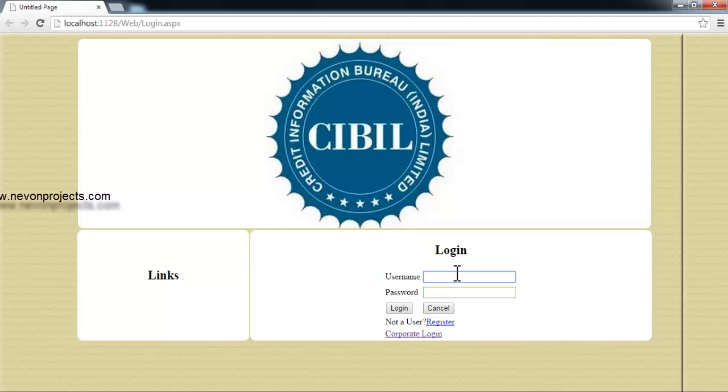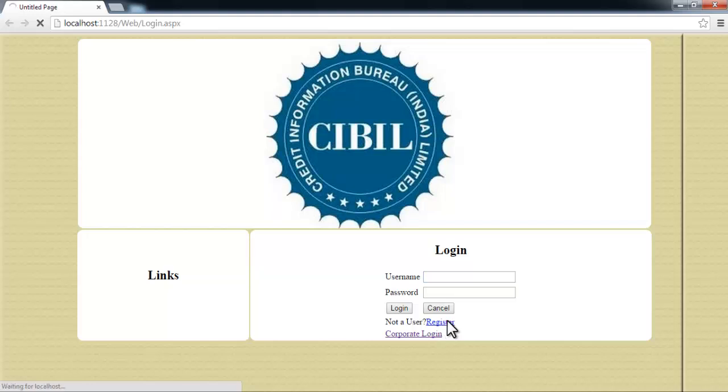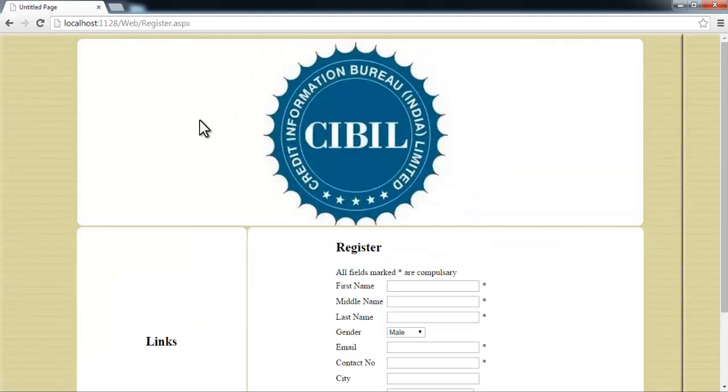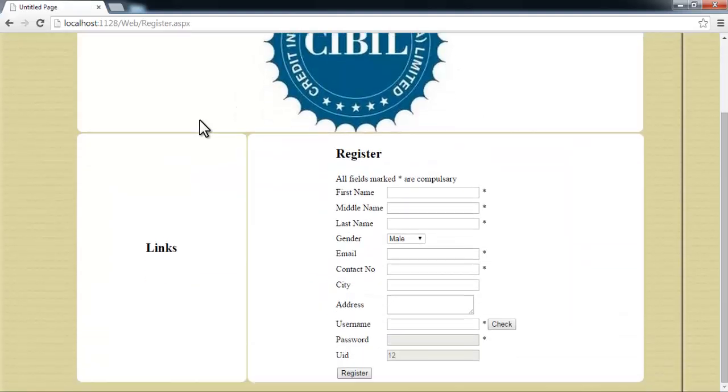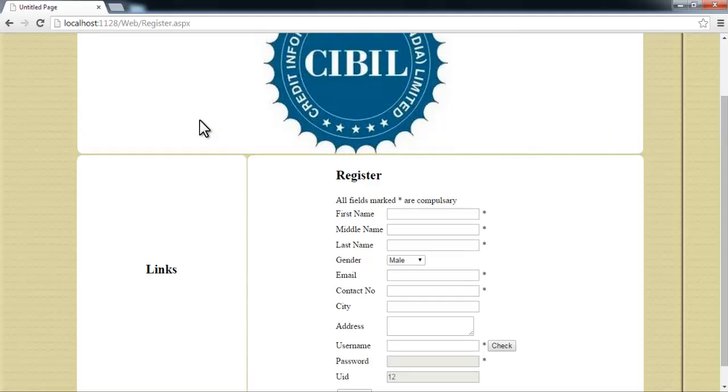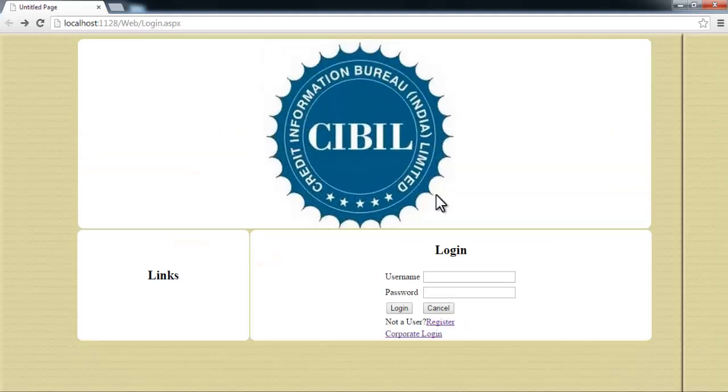First is the user login. Any user who is registered in the system can login here. If a user is not registered, he can click the register button here and register. This is the registration form. Well, I already have login ID and passwords.